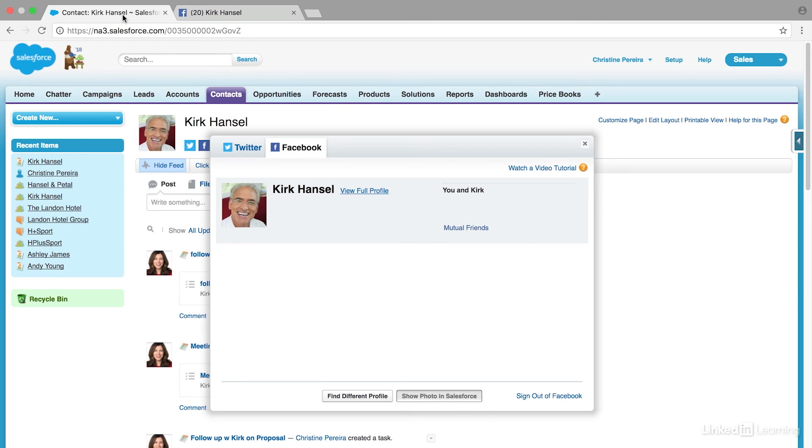So again, you can find this out for anyone who has an active social account in Twitter, Facebook, and YouTube. Now you have a wealth of information from social media connected to your accounts and contacts in Salesforce.